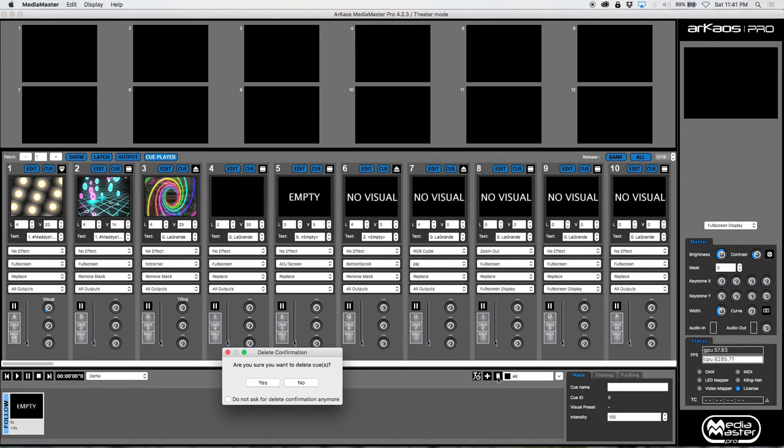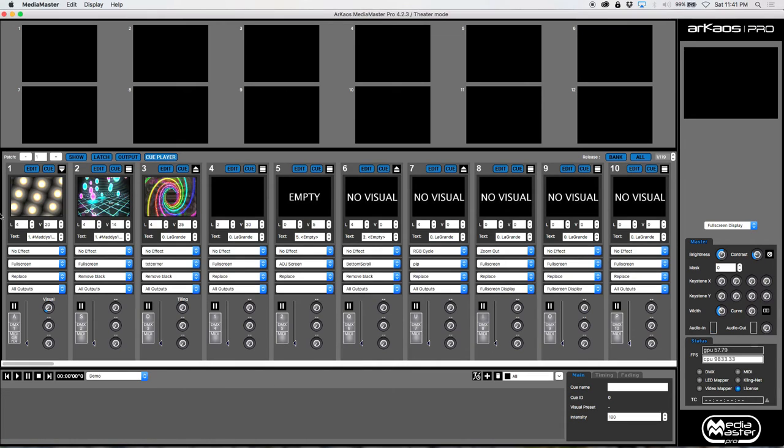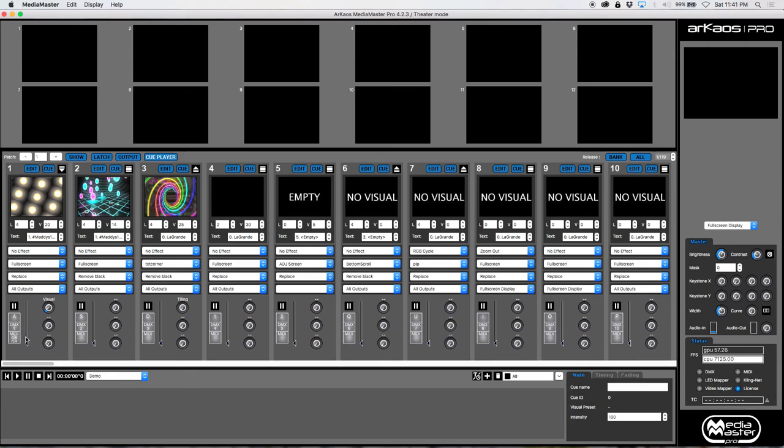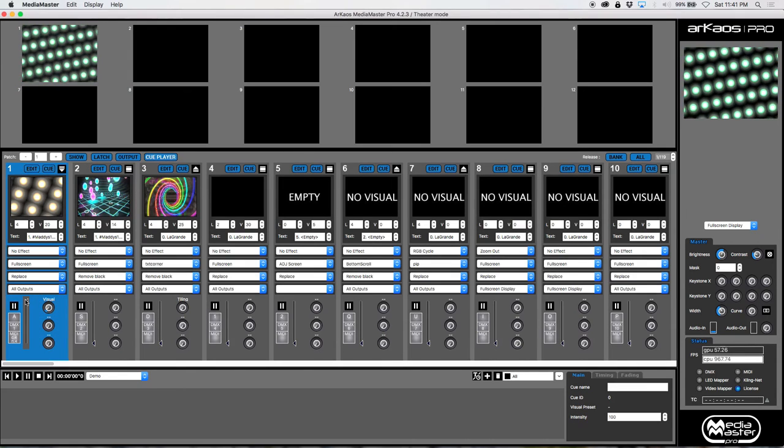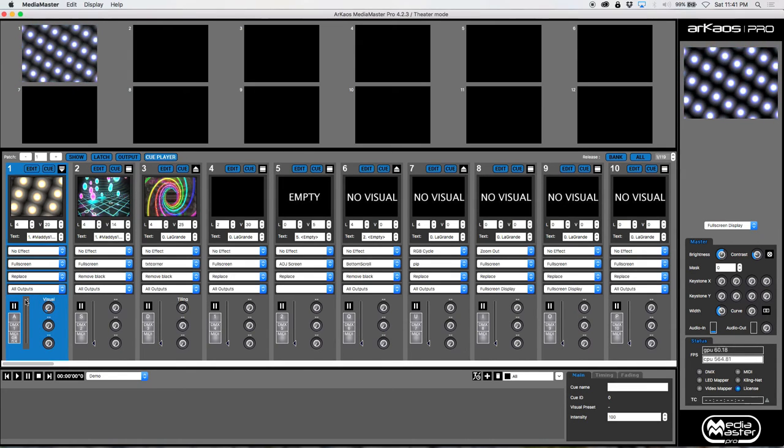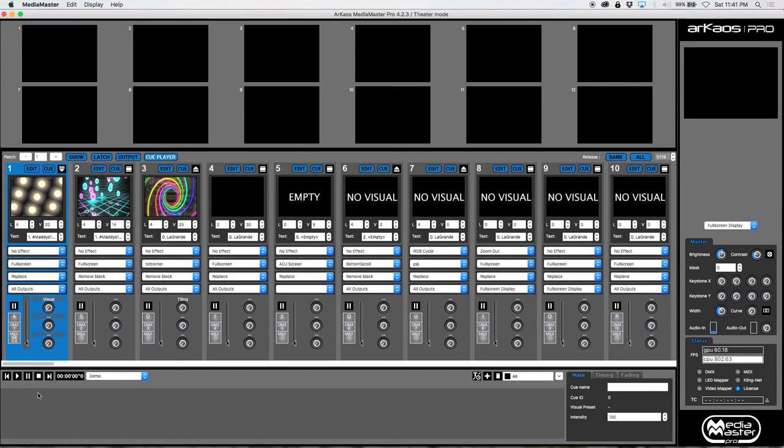I actually prefer to do it this way. So I have my cue here. So we have cue one. And I've chosen the visual that I like, the position. Everything's exactly the way I want it to play. If I bring this up, I know that's exactly how I need it. So now I'm going to hit cue.